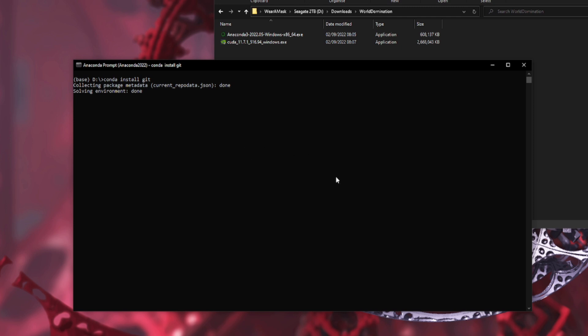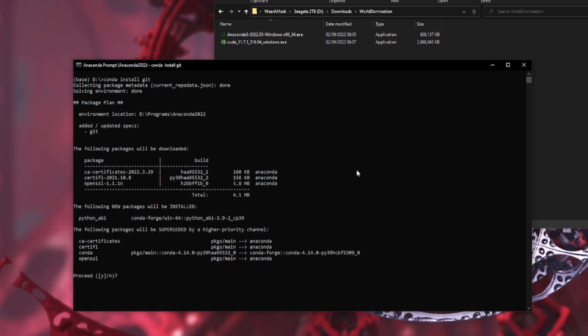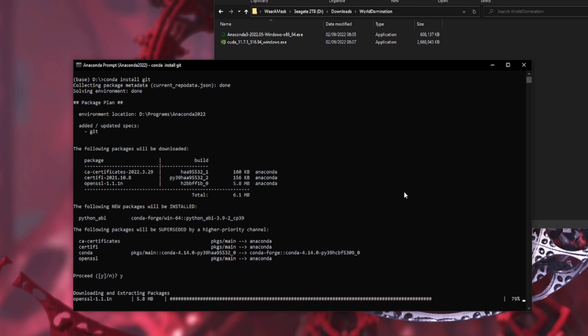Then when you do git clone and stuff, it will automatically install and you can do everything that you need to do. So there you go, that's it. You've got Anaconda installed, you've got your NVIDIA GPU drivers, we'll press proceed on there, you've got git installed.